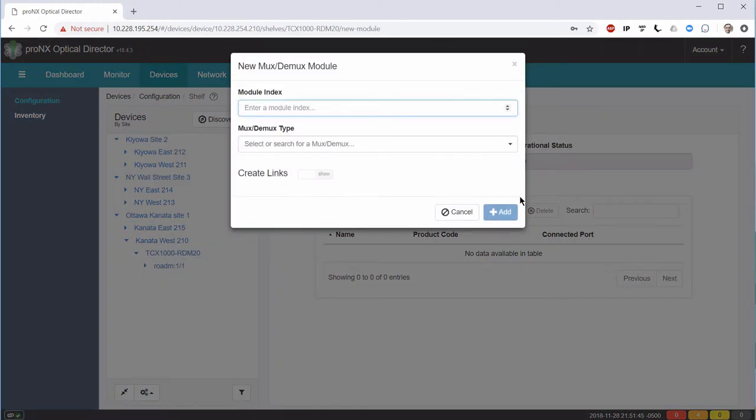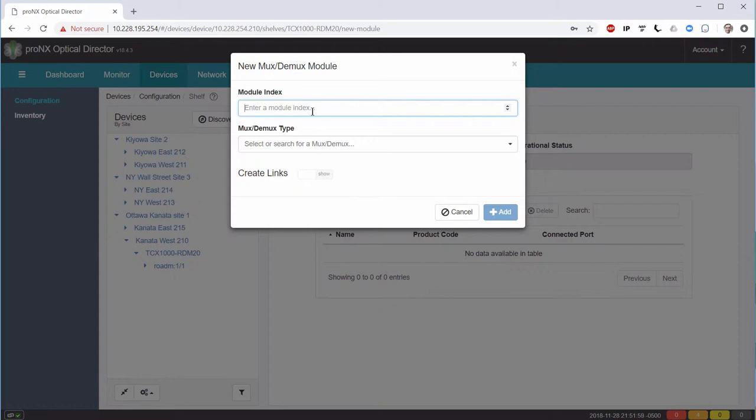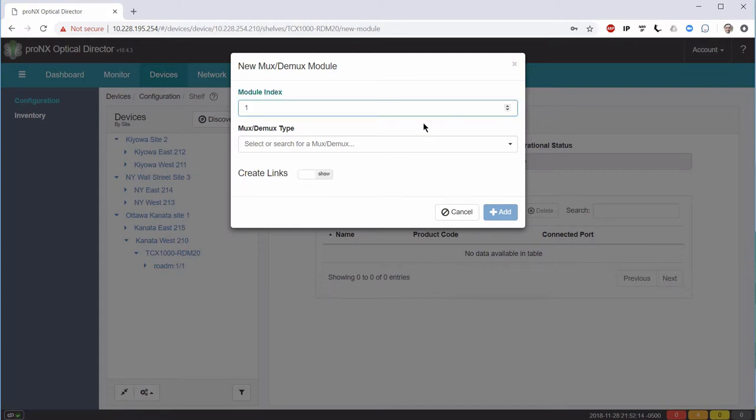First thing we need to do is define what is the module index that we are going to use for our Mux-Demux. As we can have multiple Mux-Demuxes, the proNX optical director needs to be able to identify each of them in order to provide us with the ability to manage the connections. So, I'm going to give my Mux-Demux a module index.